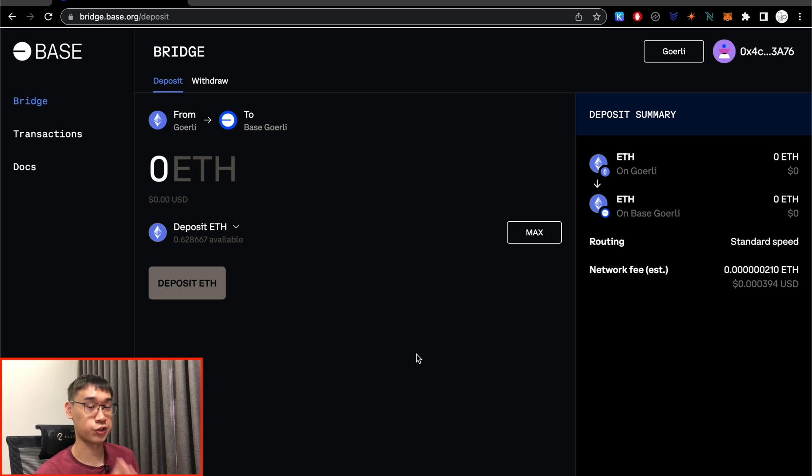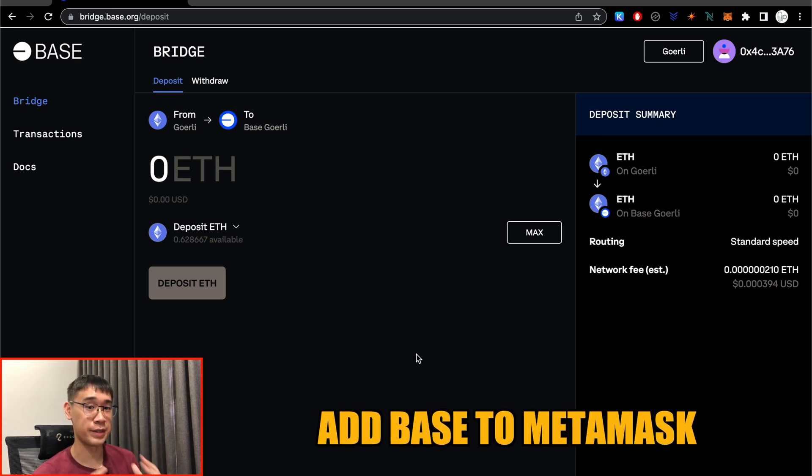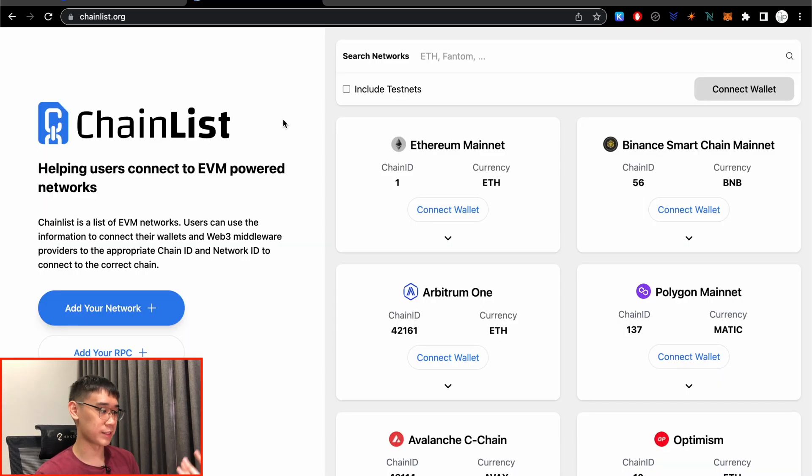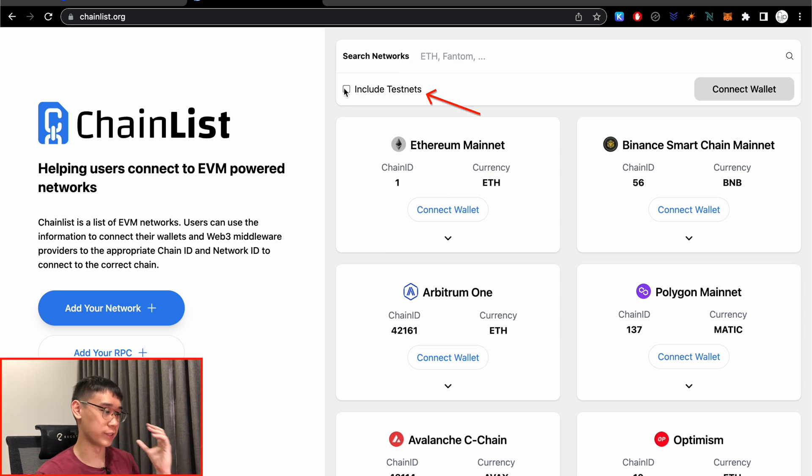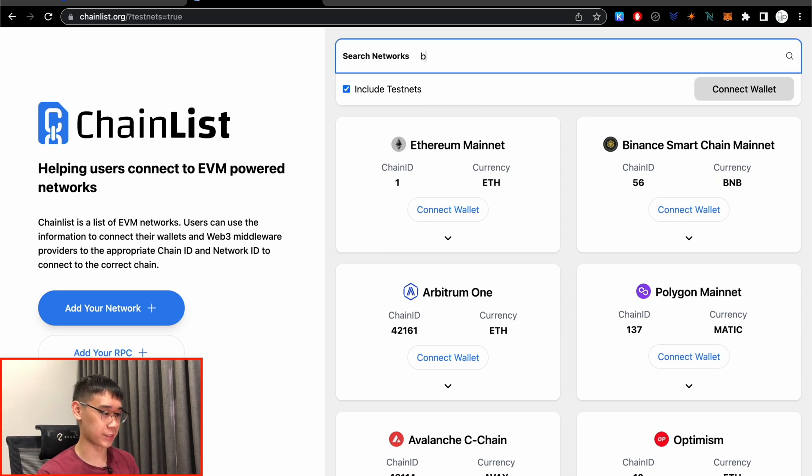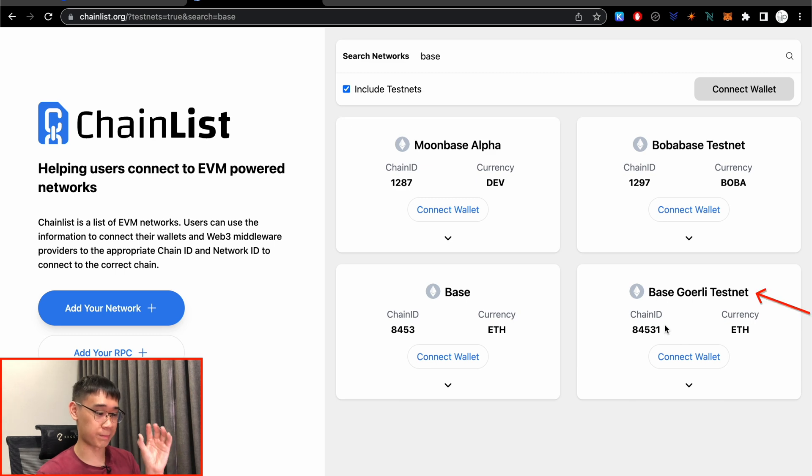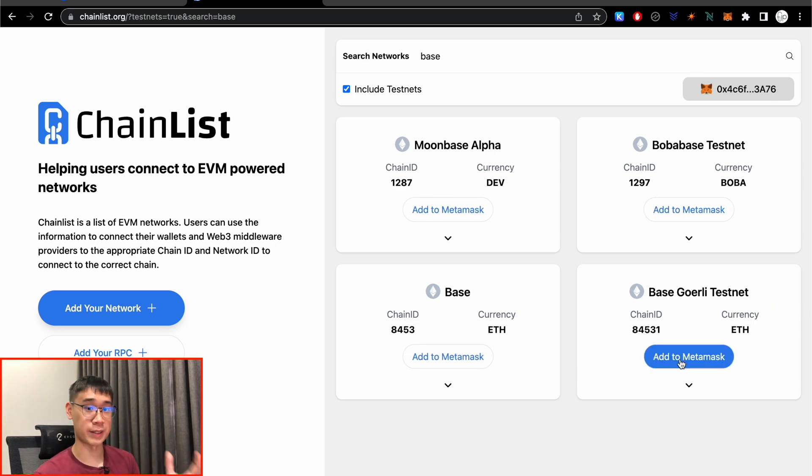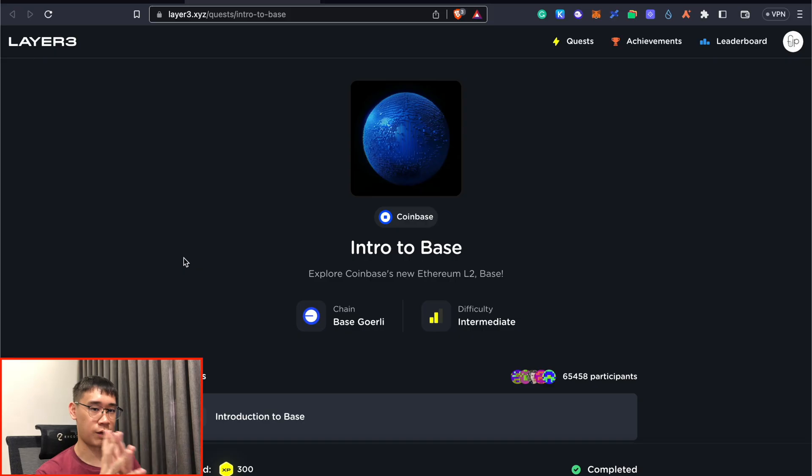While we wait for this bridging transaction to be completed, we can add the Base testnet to our Metamask wallet. The easiest way is to go to Chainlist, and you can toggle this include testnets function, and on the search bar, you can search for Base. The one that we want to add is the Base Goerli testnet, and you can click on this button to add it to your Metamask wallet.